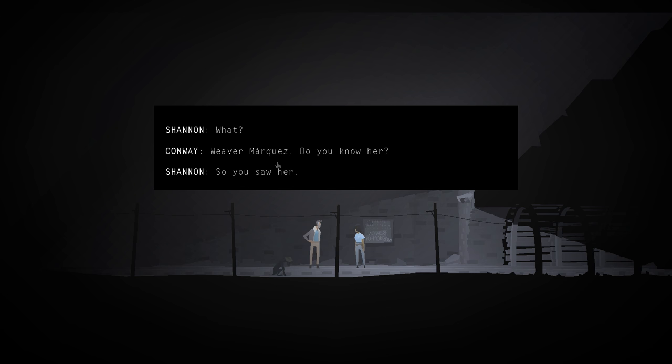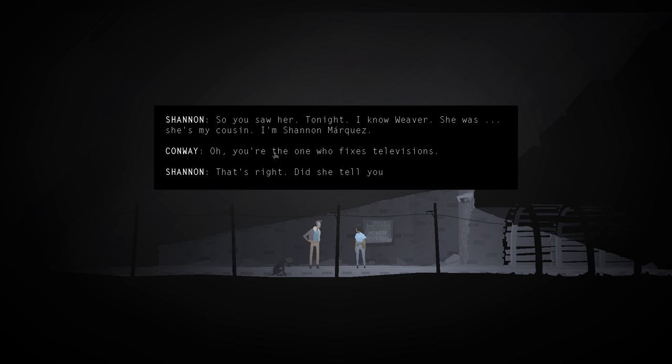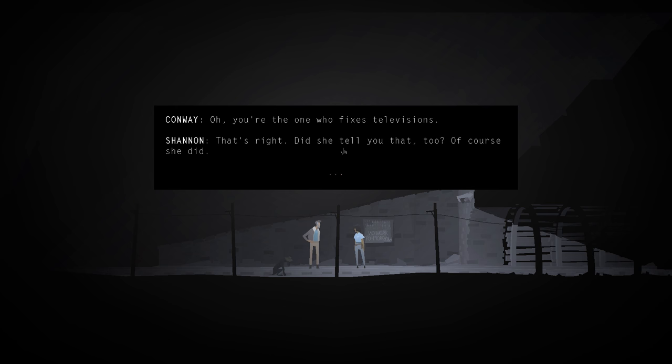So you saw her tonight? I know Weaver. She was... She's my cousin. I'm Shannon Marquez. Oh! You're the one who fixes televisions. That's right. Did she tell you that? Too? Of course she did.